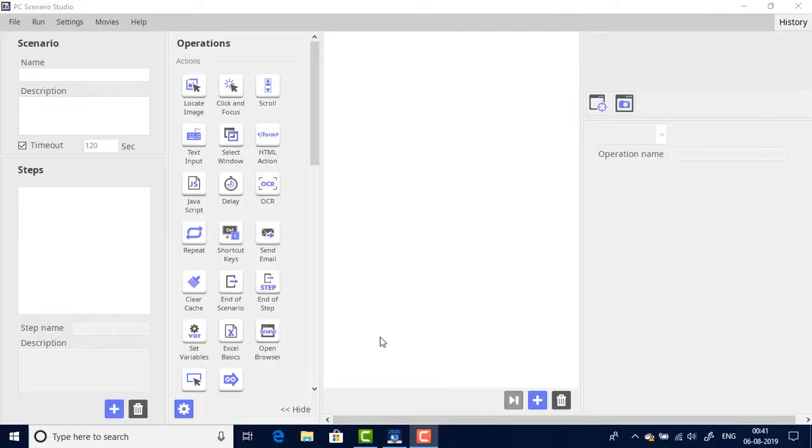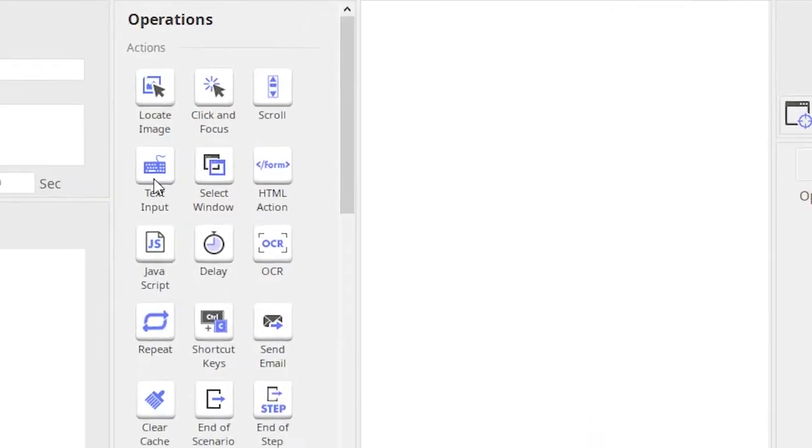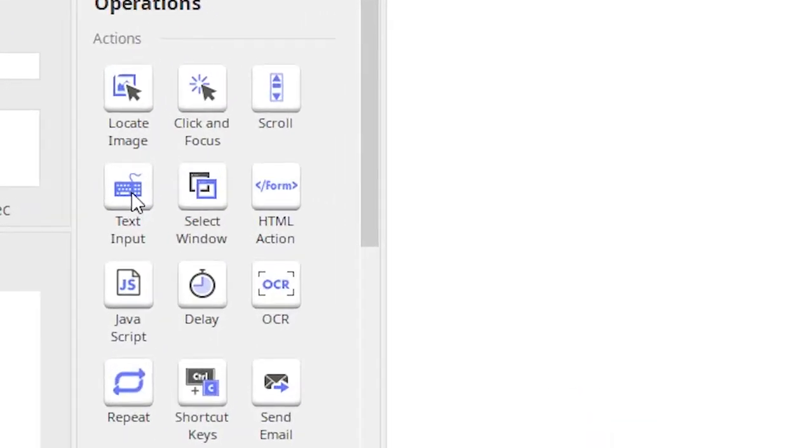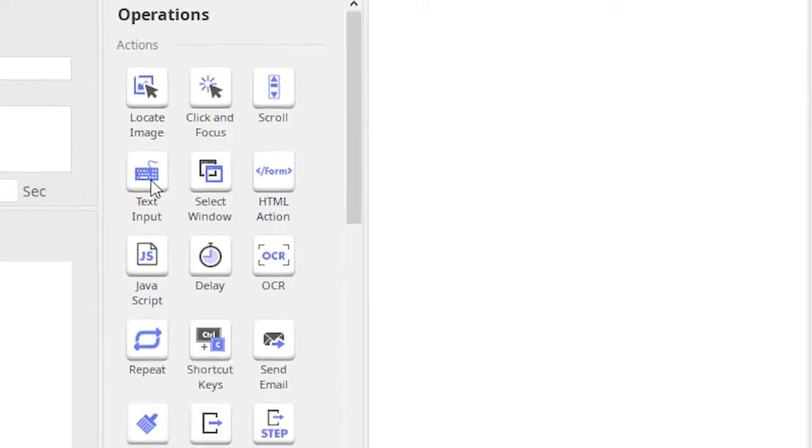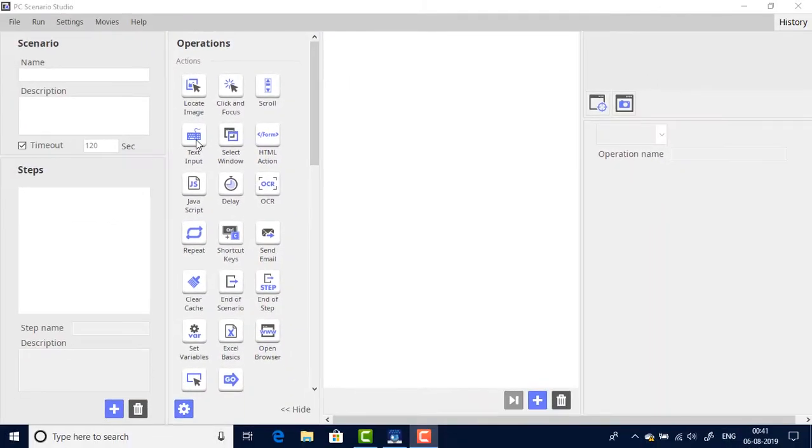Hello and welcome to all. In this video we'll learn about the text input action operation. In scenarios where the bot needs to type text into an application or a text field, this is the action operation that we would need to use. Let us see the use of text input operation using a simple demo.